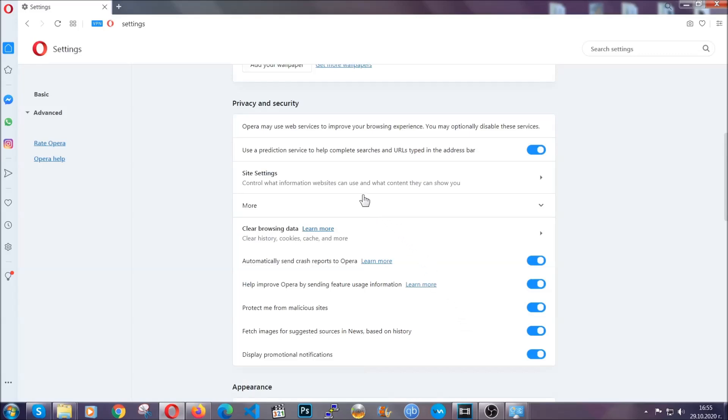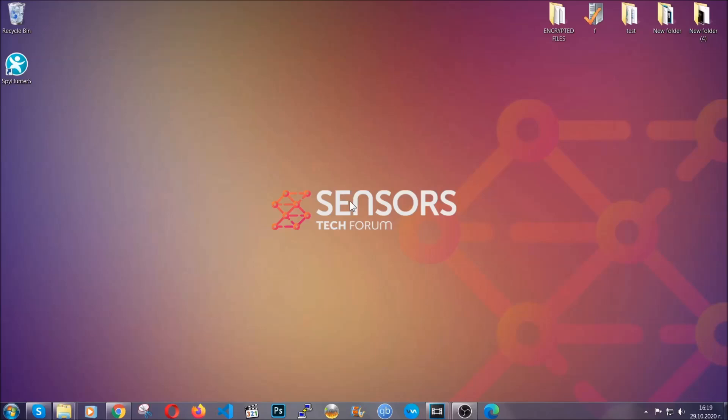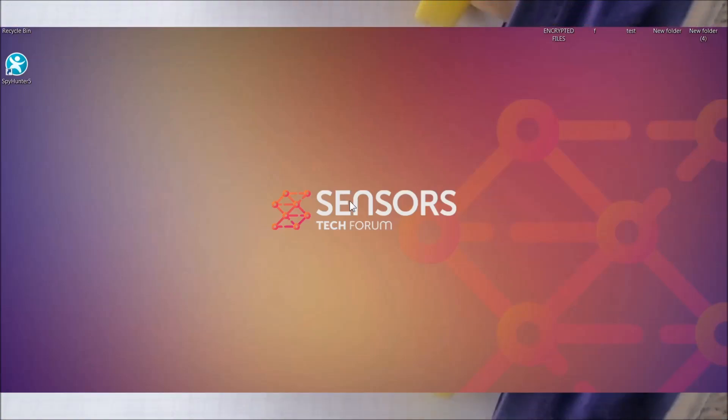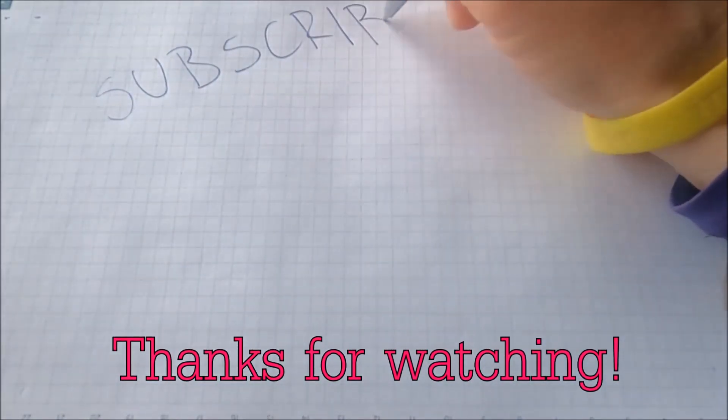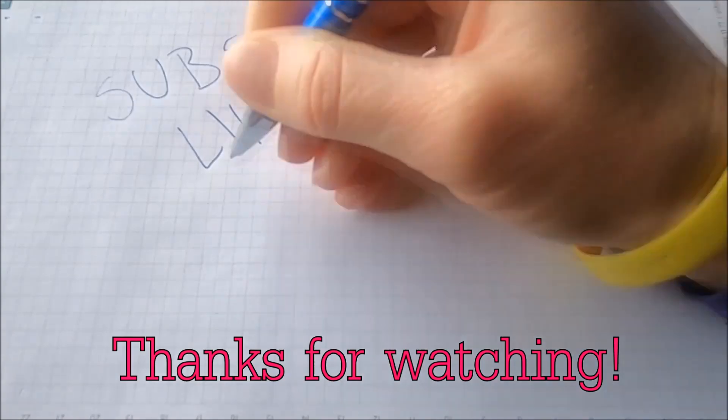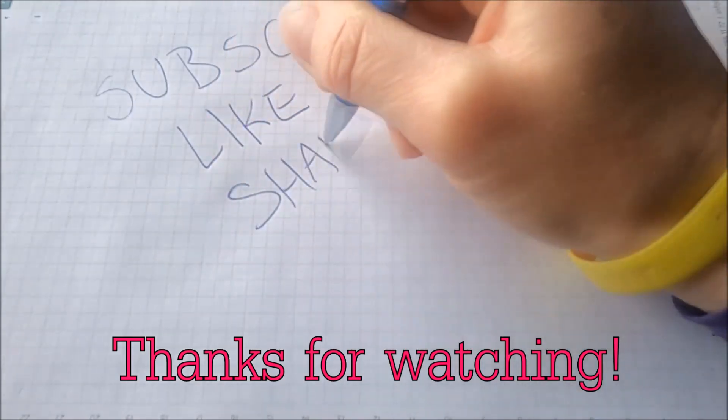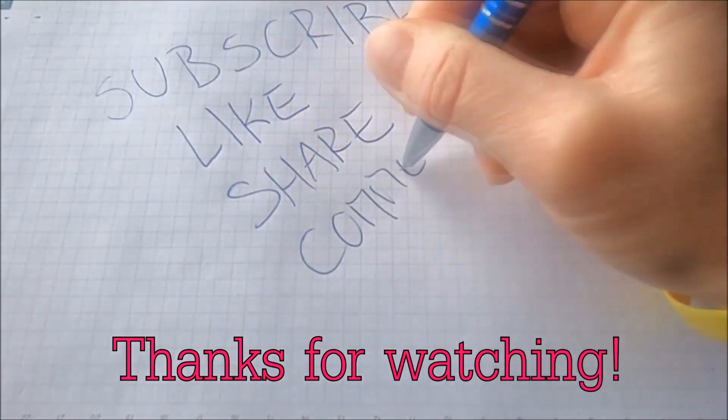So with this, hopefully you should have gotten rid of this nasty adware thread. Thanks for watching guys. We hope this video helped you. We appreciate if you'd subscribe and comment. We respond fast to any comments so make sure to ask us any questions if anything is not clear. Thanks for watching guys.